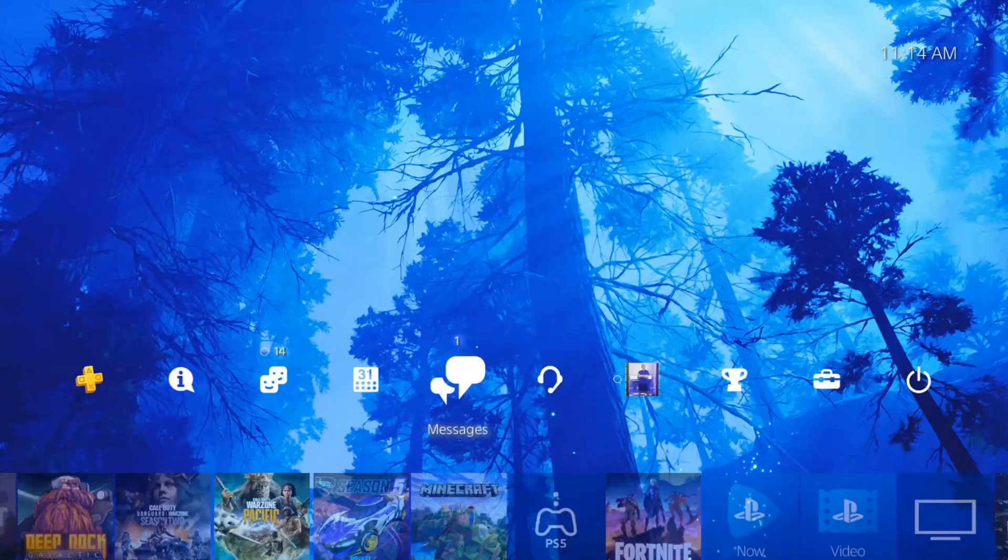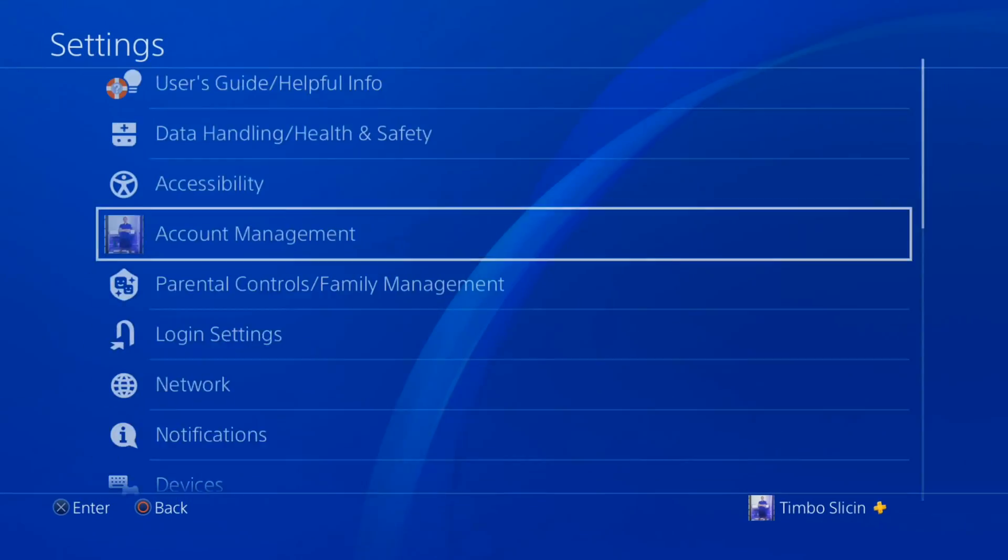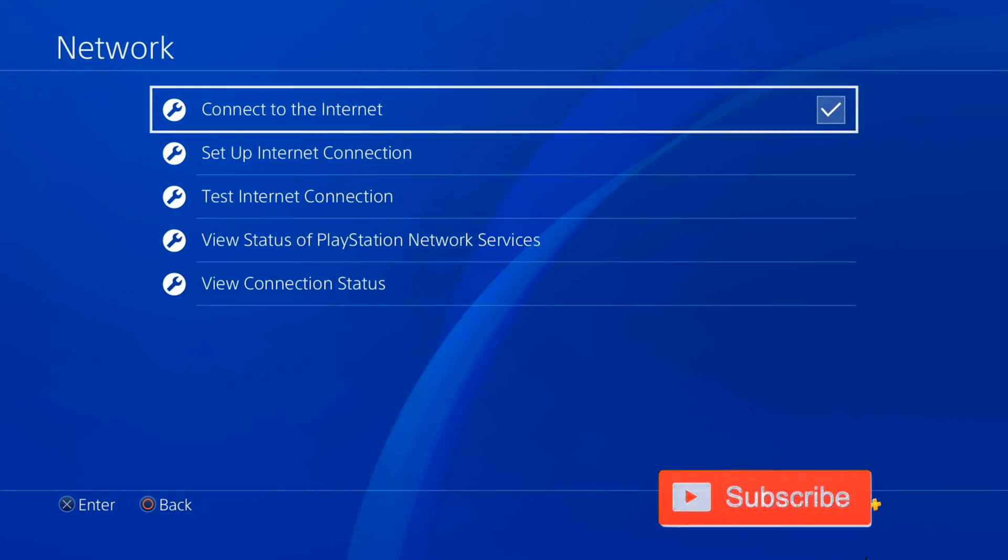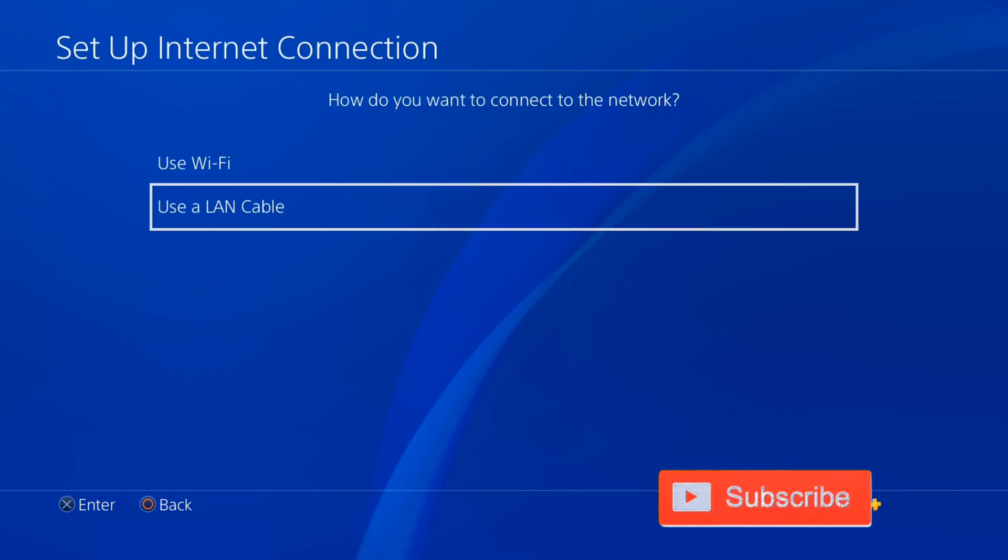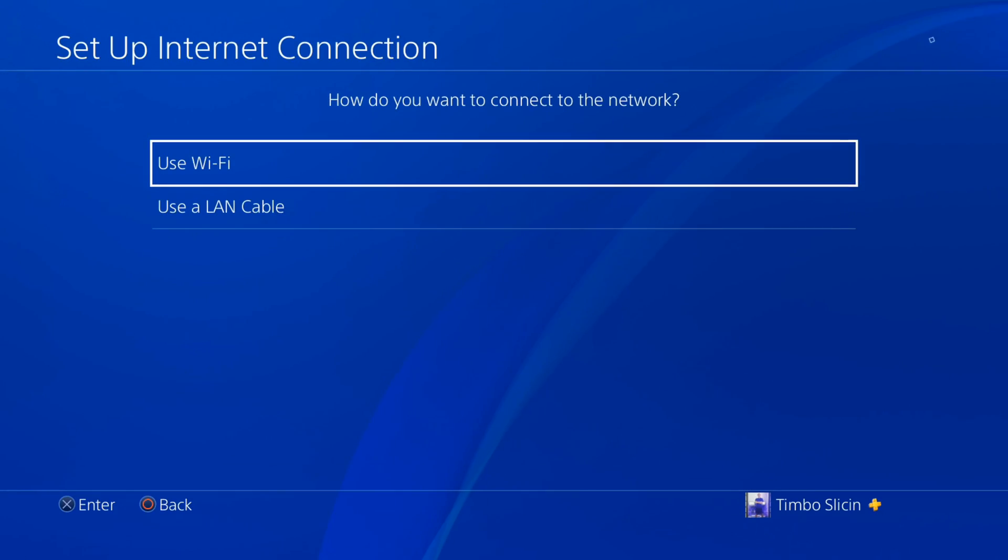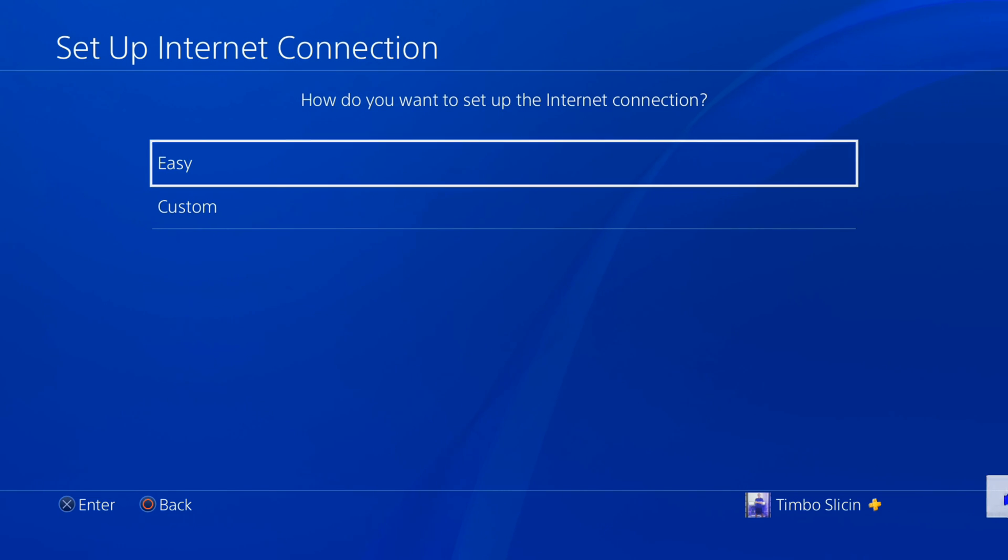If you are trying to authenticate your Wi-Fi, go to settings and network, then set up internet connection, choose Wi-Fi, and set up a new internet connection.